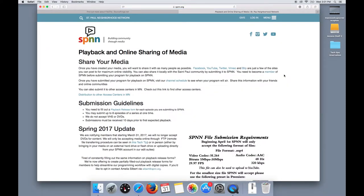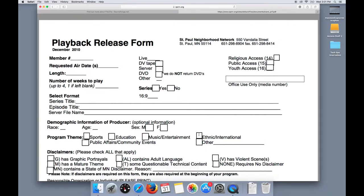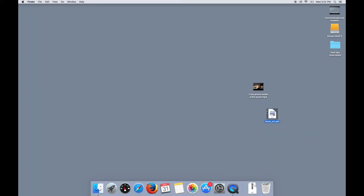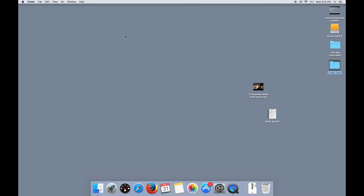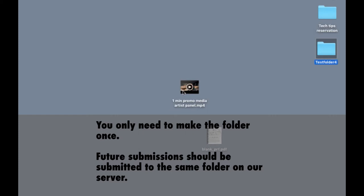Download and fill out the playback release form completely. You'll need one for every submission. After you fill it out, go to File, New Folder, and make a new folder, and place your video and release form into it.